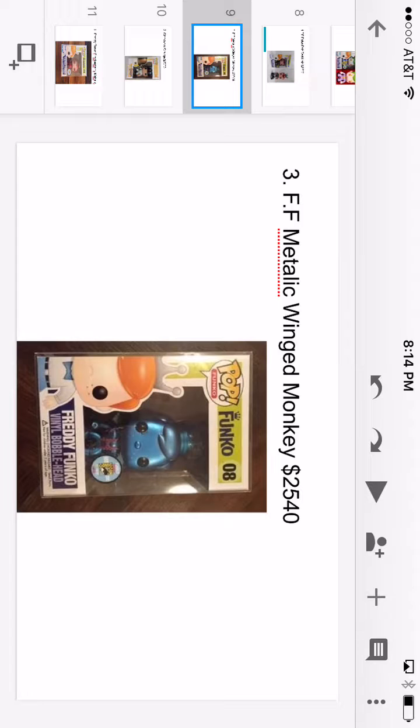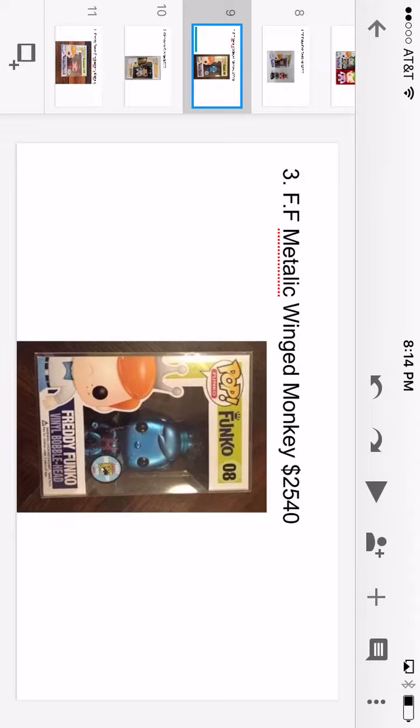Number four, then we have Freddy Funko metallic winged monkey and he is $2,540.